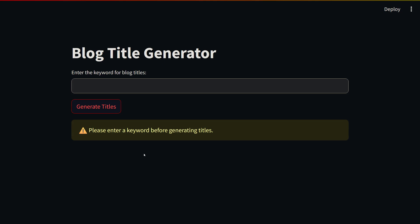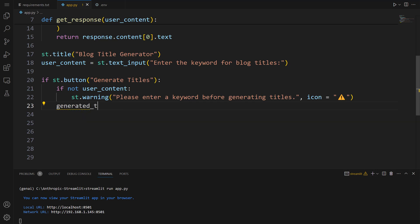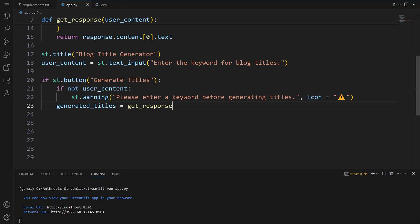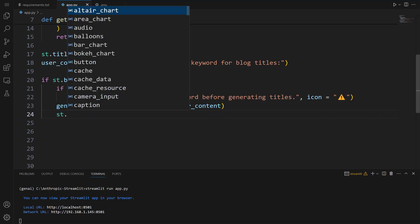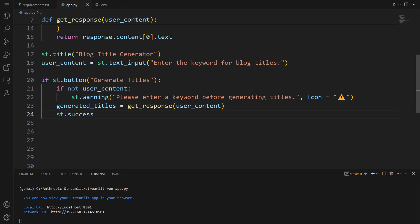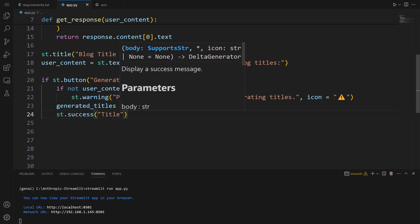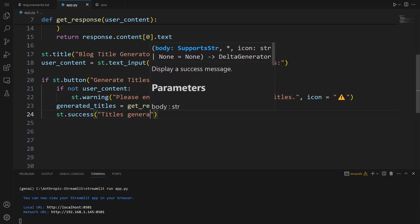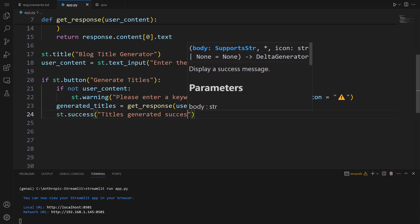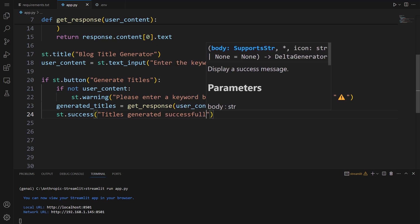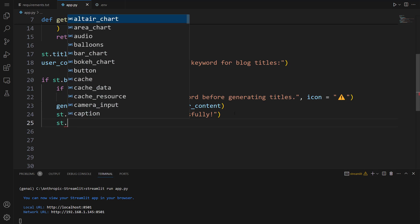Now let's write the code to generate titles. To do this, we're going to use our get_response function. Let's write generated_titles equals get_response, let's pass user_content. Once the text has been successfully generated, let's print a text: st.success, let's pass: Titles generated successfully. Now let's create a text area to show generated titles. st.text_area, we don't want the entry label. Next, let's pass generated titles: value equals generated_titles. Lastly, we're going to specify the height: height equals 300.